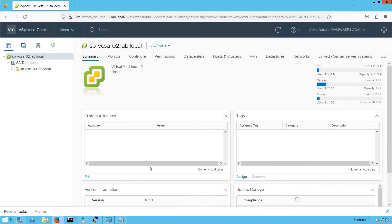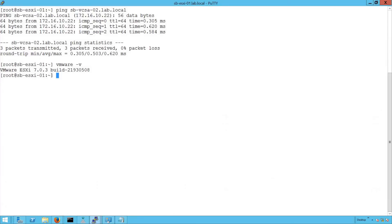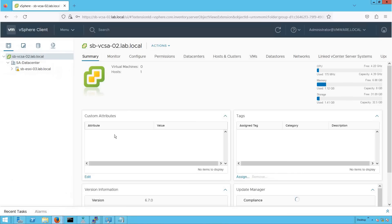The host version 6.7.0 matches the vCenter server version 6.7.0, and the addition succeeded. Always remember: the ESXi host you are trying to add to vCenter server must have a version either equal to or lesser than the vCenter server version. You can never add an ESXi host with a higher version than your vCenter server. If you want to add a 7.0 ESXi host, you must first ensure your vCenter server is at an equal or higher version.